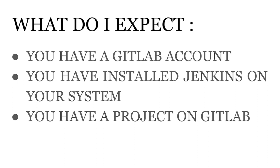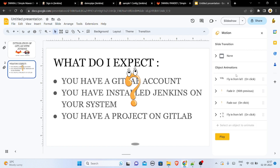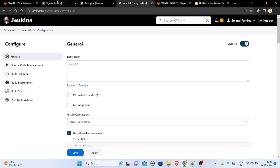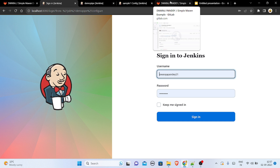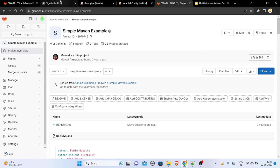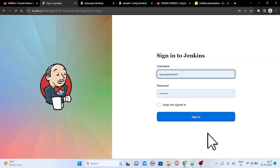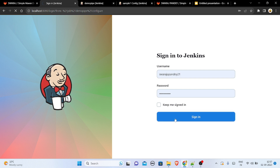Let us see the demo. First, you have to open both accounts — your Jenkins account and your GitLab account. So first I'll be signing into Jenkins, and I have signed in.